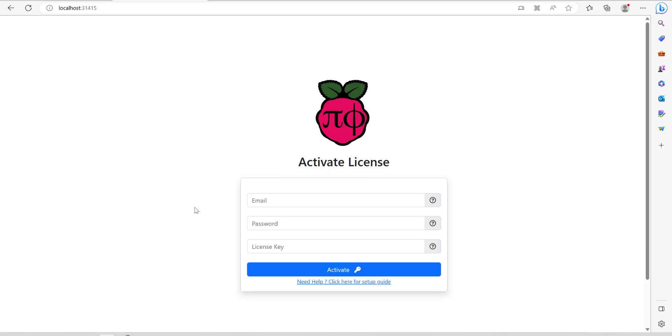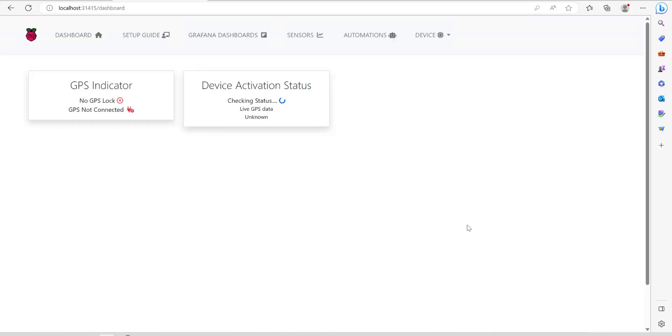Once you've done that you should get an activate license page. Once you're on this page enter the email, the password and the license key that was emailed to you. Now click activate and you should see something like this.